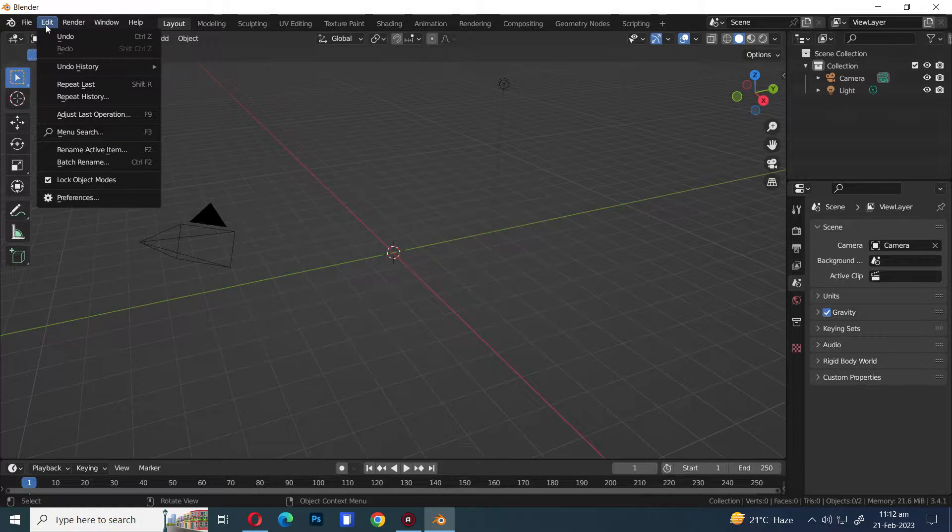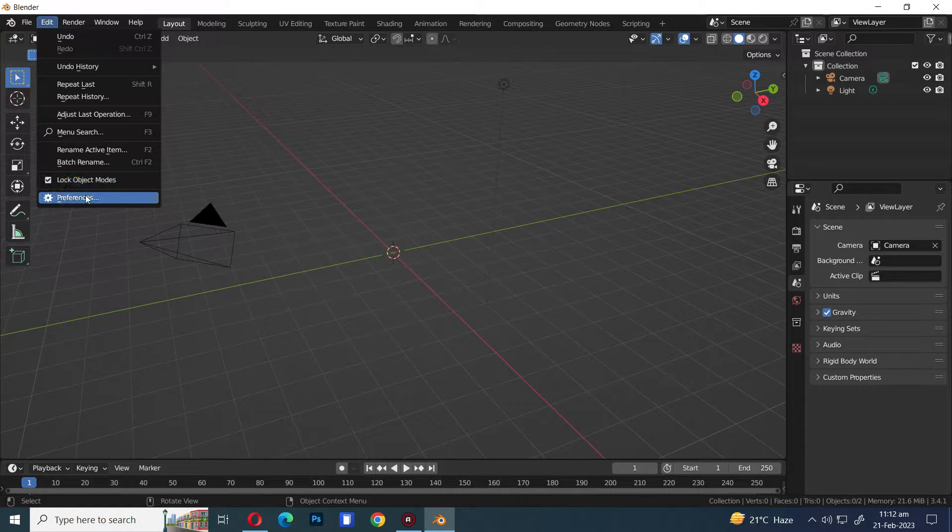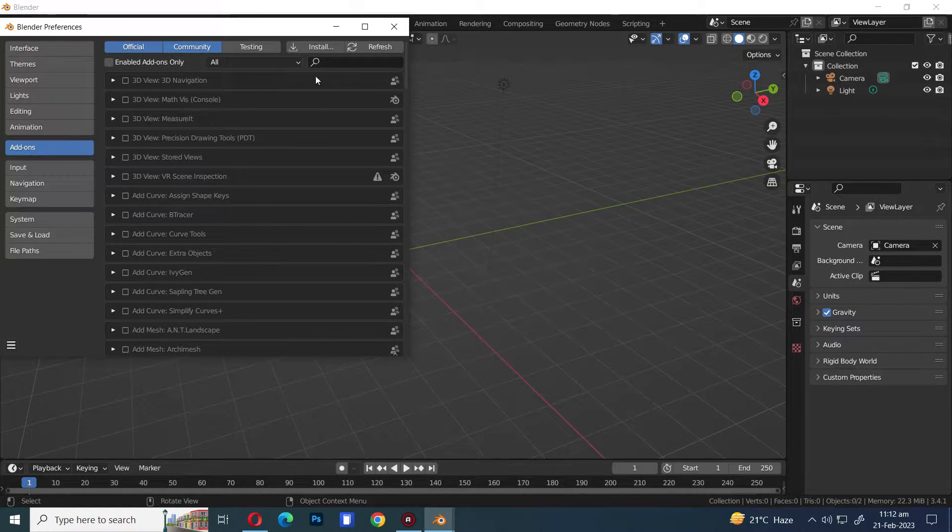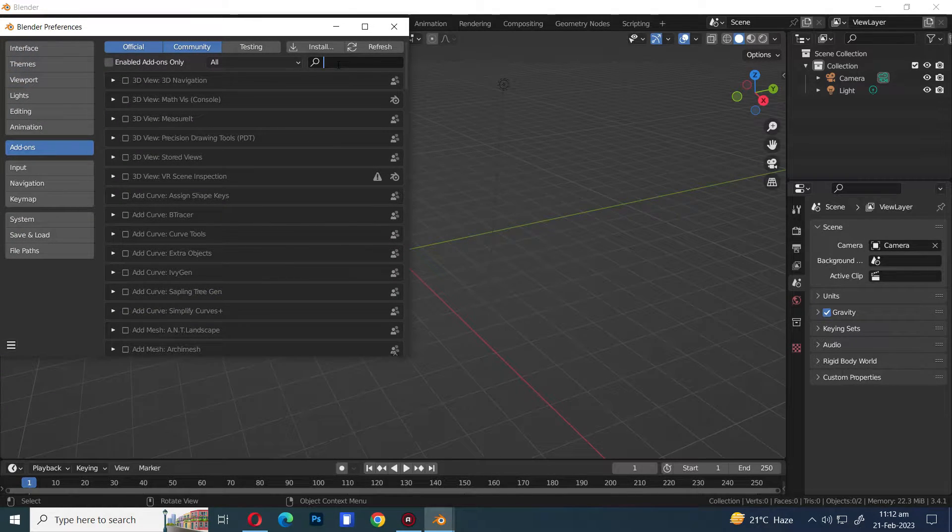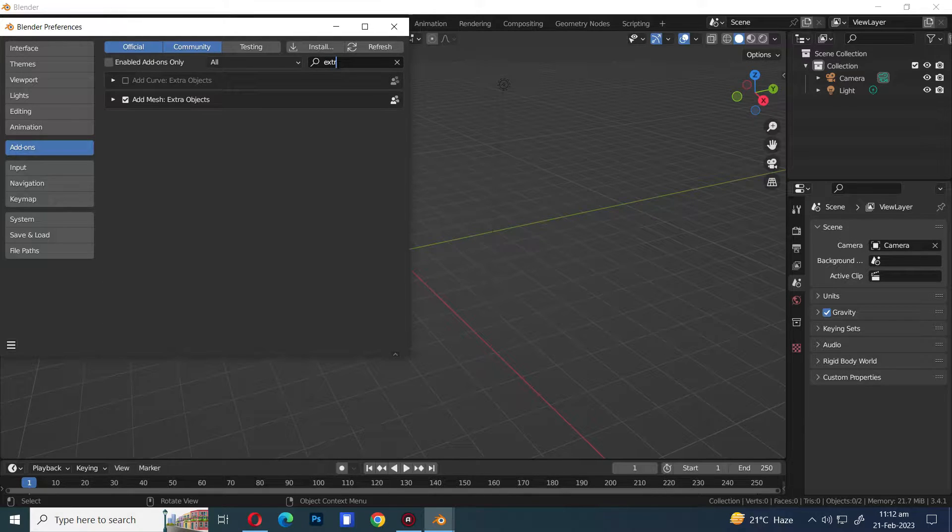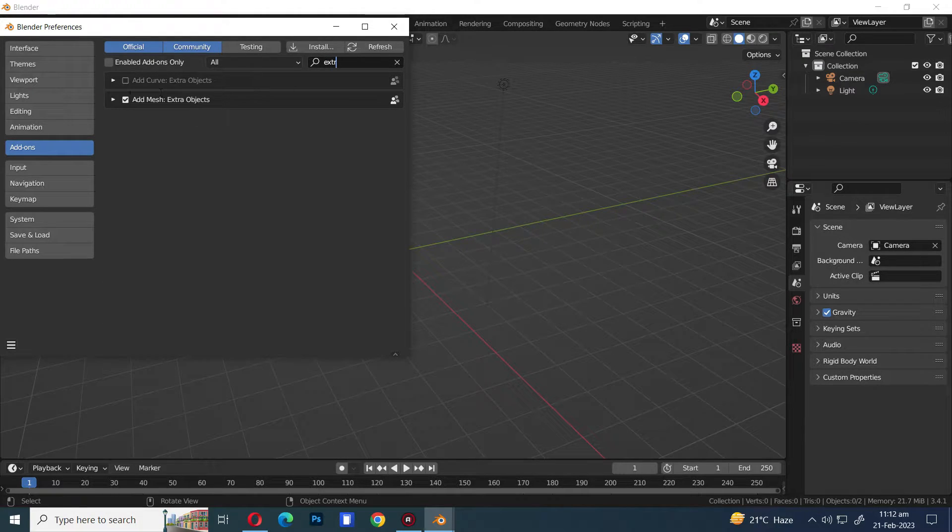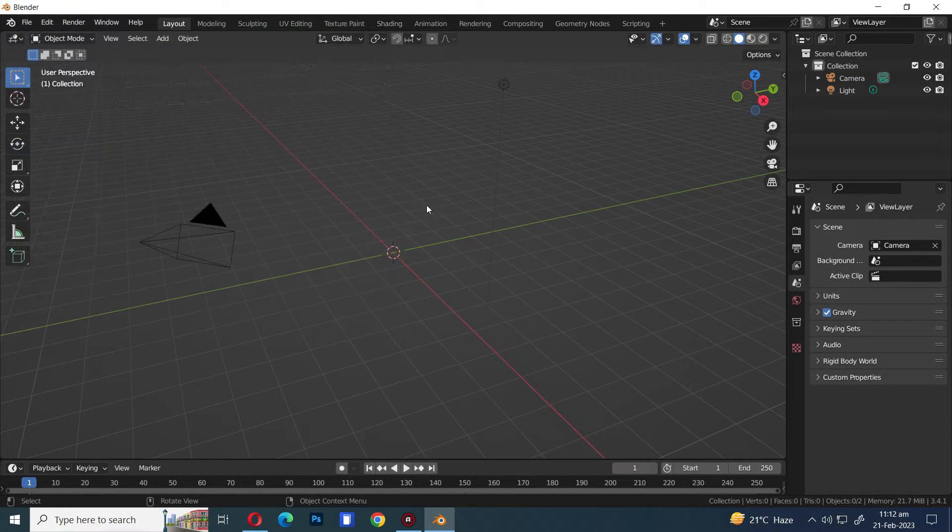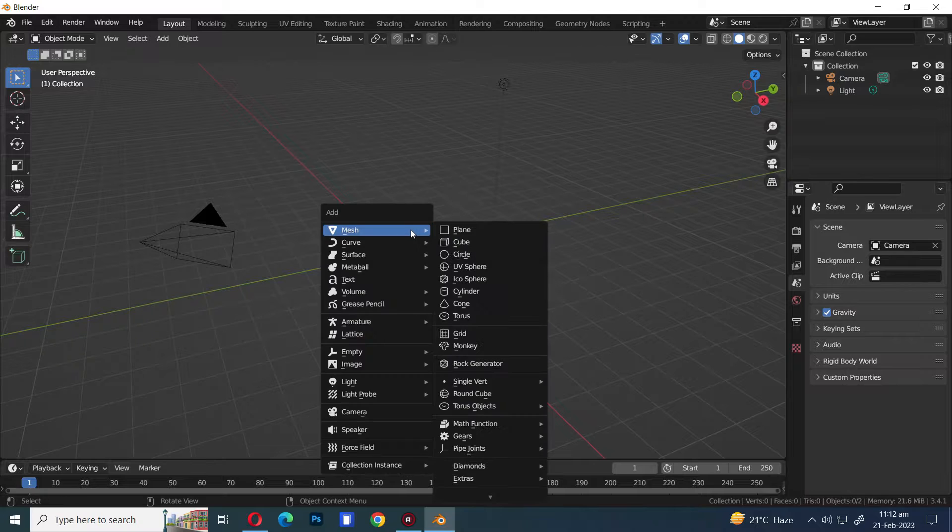Let's start by going to the Edit menu, selecting Preferences, and then navigating to the Add-ons tab to search for Extra Objects and select the Add Mesh Extra Objects option to add the add-on in Blender.